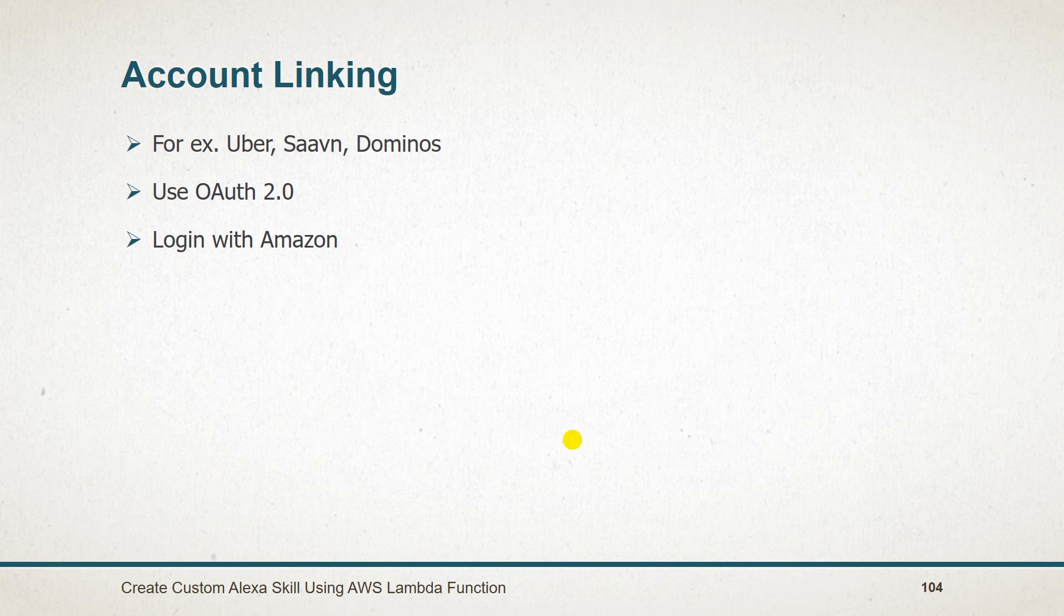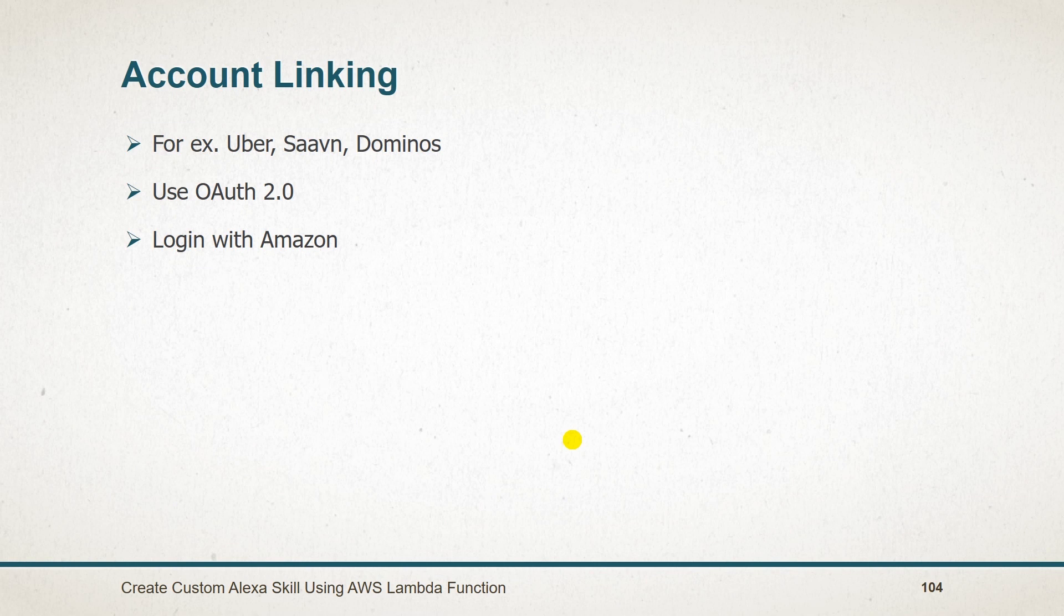Now let us see what we have learned in this session. Sometimes your skill may require account linking to obtain end users data. Alexa skill supports OAuth 2.0. In this example, I have used login with Amazon.